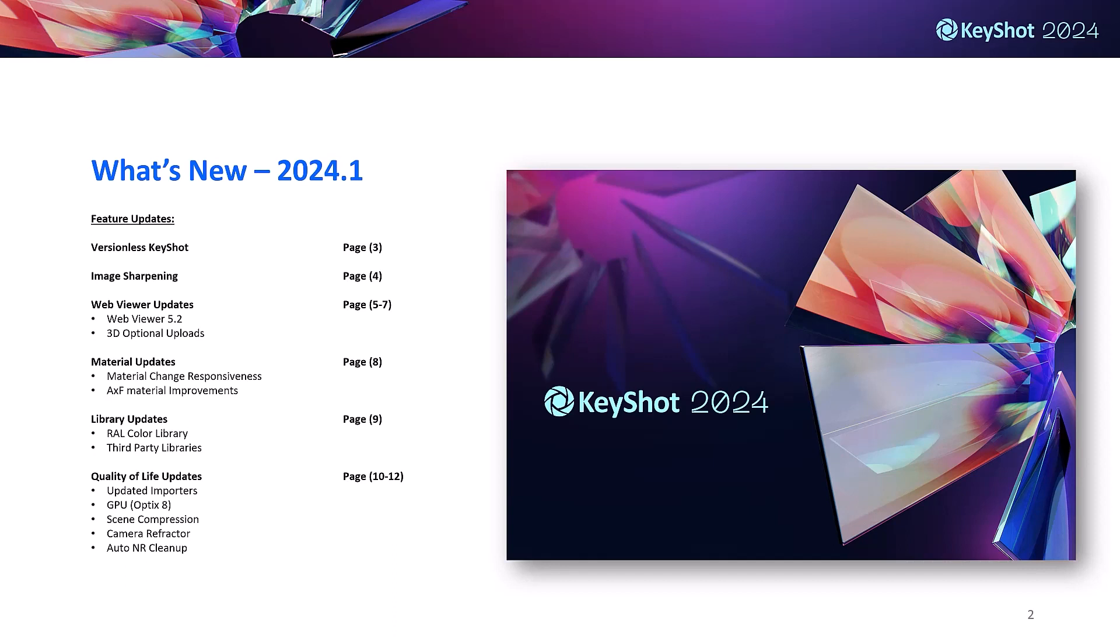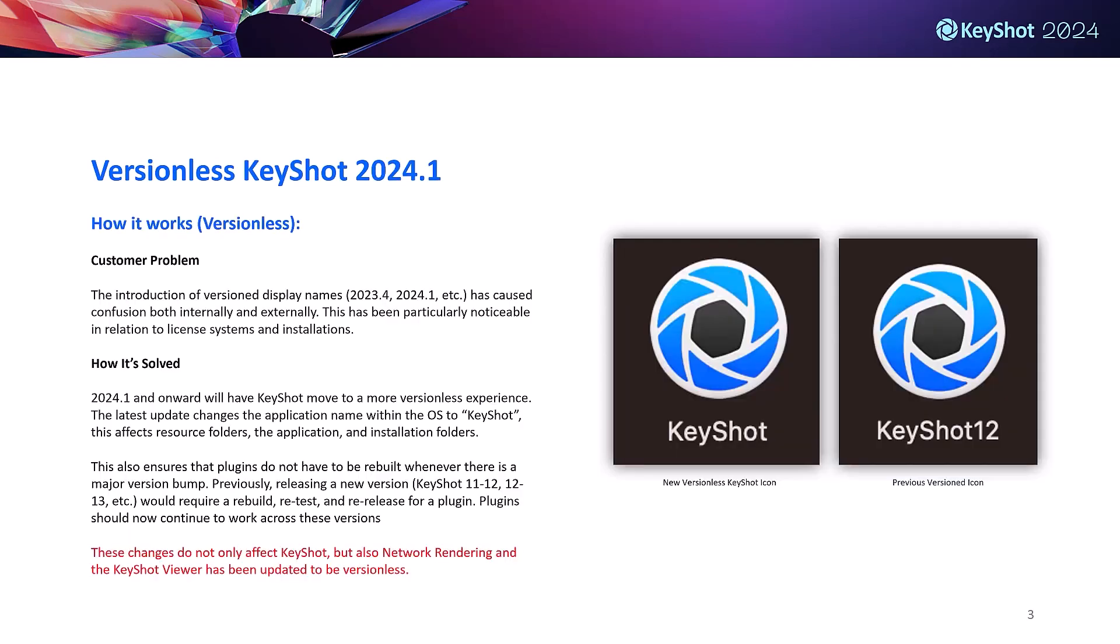The first major change is versionless display names and resource files. 2024.1 and onward will introduce a more versionless experience starting with the removal of version numbers from the application name in the operating system. This means that application icons, resource folders and installation folders will simply be designated as KeyShot. This also means that devs will no longer have to rebuild and retest plugins during each release, and there will hopefully be less conversation around plugin compatibility with customers.